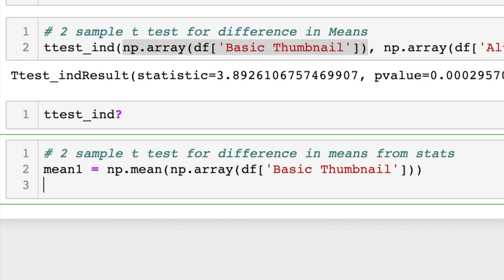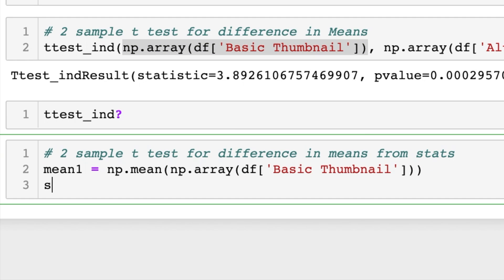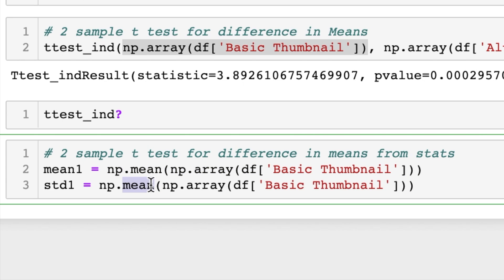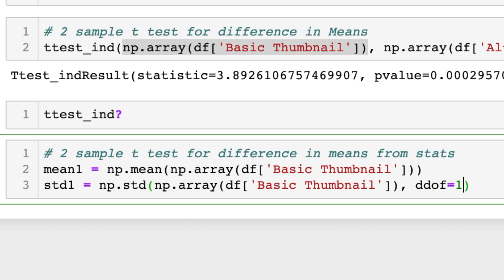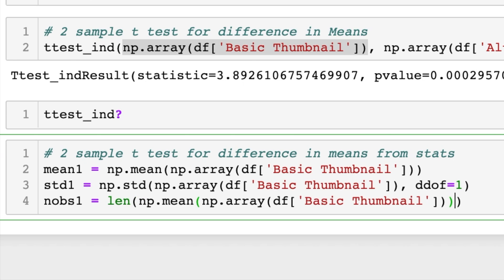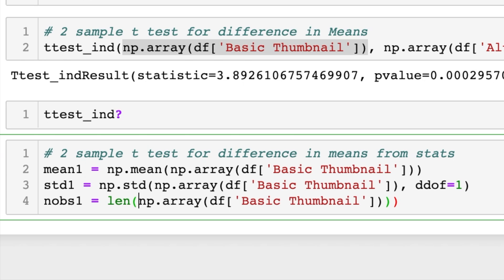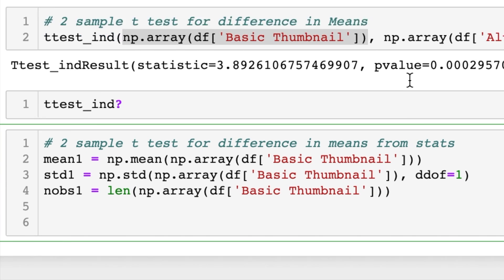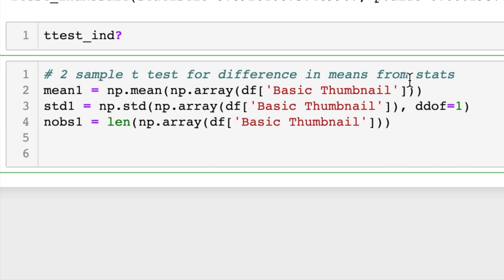So we'll do standard deviation one, and we'll just copy this, change it to std for standard deviation. And in Python you want to put ddof=1 so that it is the unbiased standard deviation. Next let's do number of observations, which is simply the length of our array, and now we have to get the same statistics for our second thumbnail.